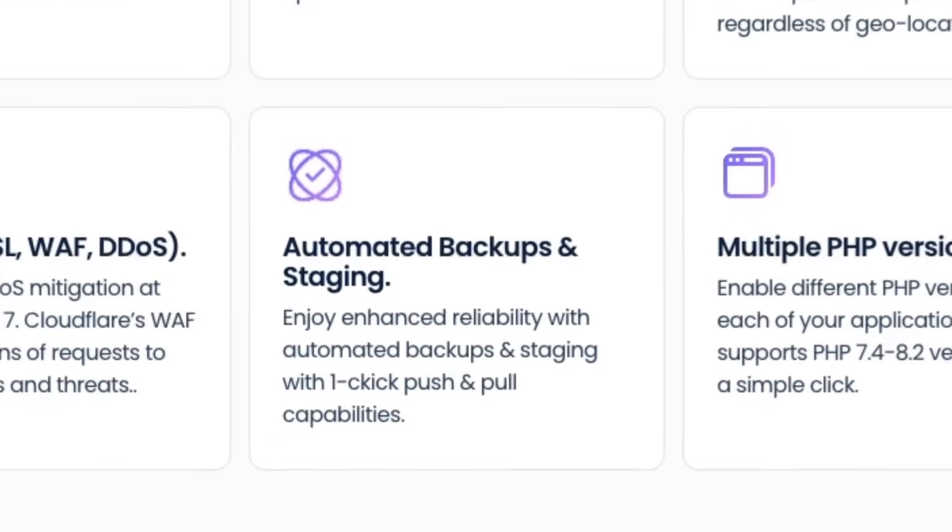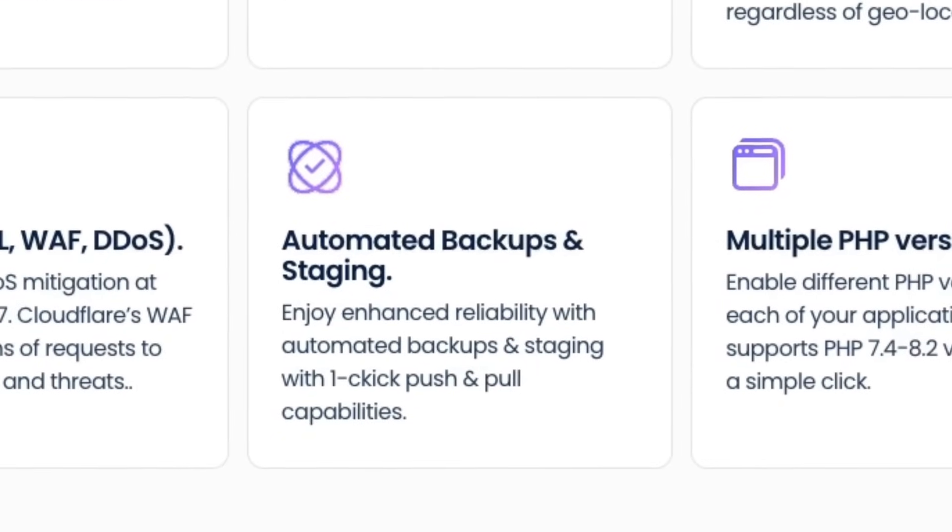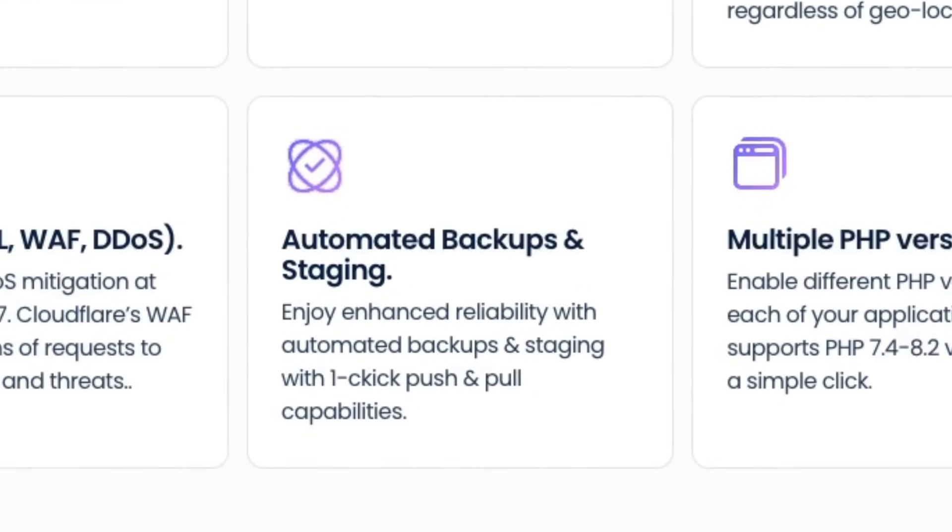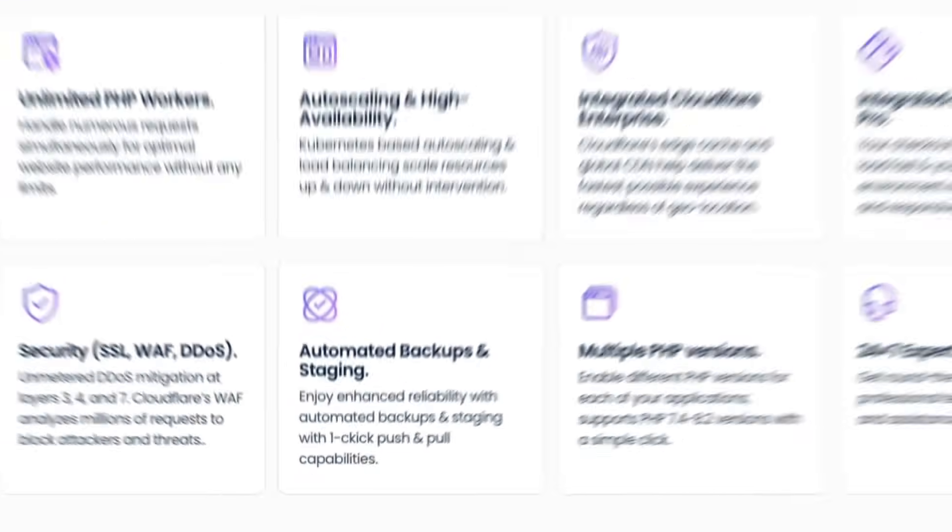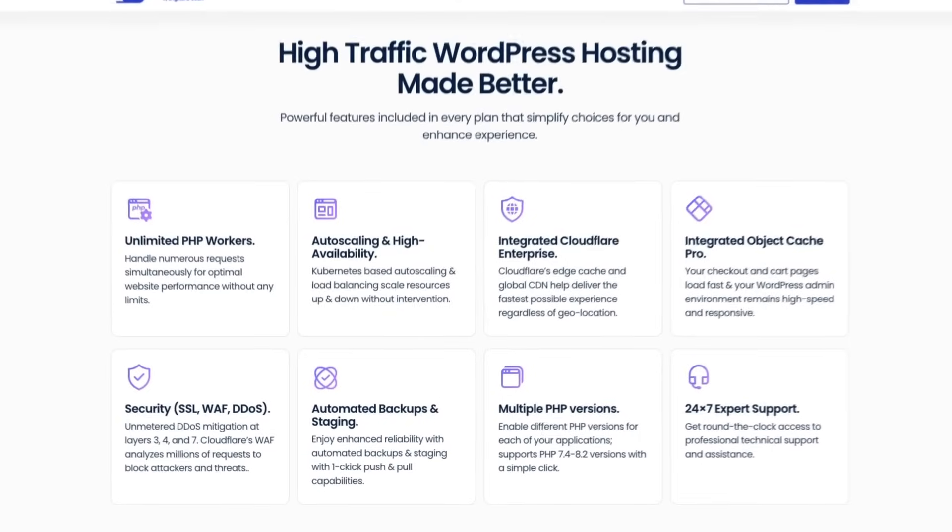Furthermore, automated backup and staging functionalities facilitate seamless updates and modifications, simplifying your website management.